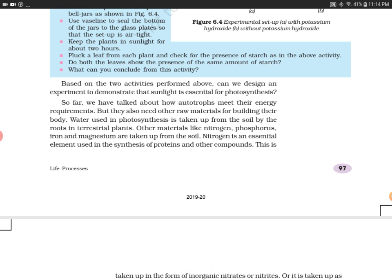Based on these two activities, can we design an experiment to demonstrate that sunlight is essential for photosynthesis? Yes, absolutely. Since we have proved that chlorophyll is important and carbon dioxide is important, sunlight is also important. You can take two plants — the one placed in sunlight will show photosynthesis, while the one kept in the absence of sunlight will show no photosynthesis, and after a few days the plant will die.